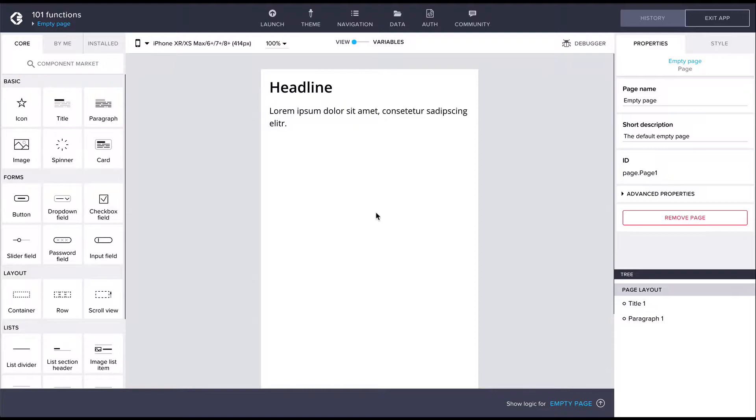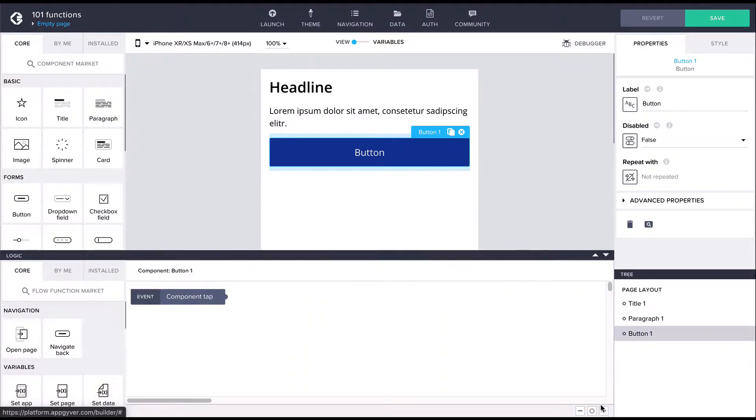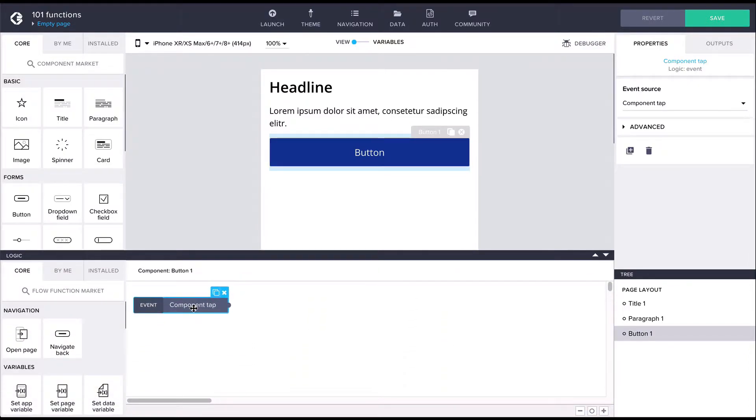Let's first take a look at a flow function. First, let's create a button component, then open up the logic canvas for the button from the bottom bar. On the canvas we can see a component tap event node. Any logic connected to this event is executed when the button is tapped.